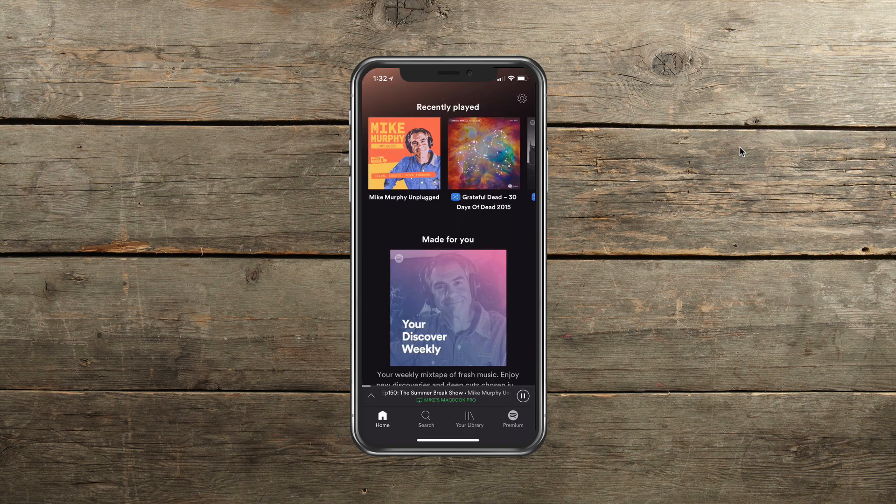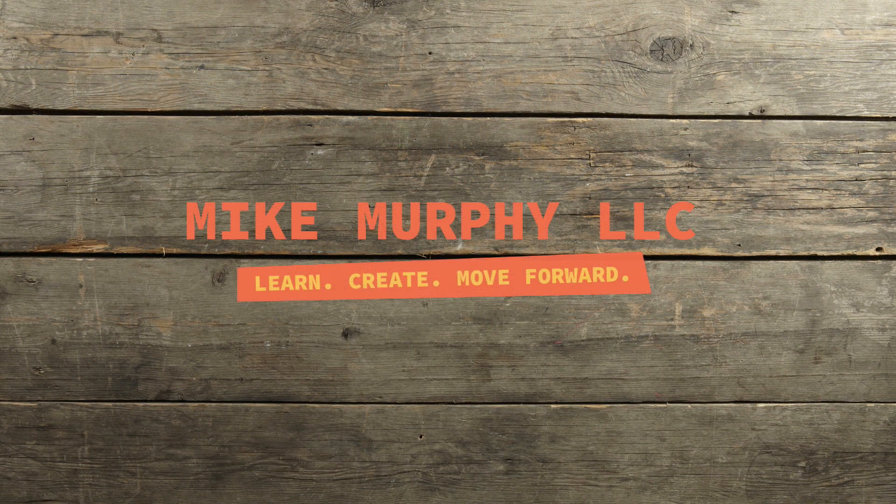It'll open up their Spotify app and they can start checking out my podcast. So that is how you share anything from Spotify to your Instagram stories. My name is Mike Murphy. Cheers.